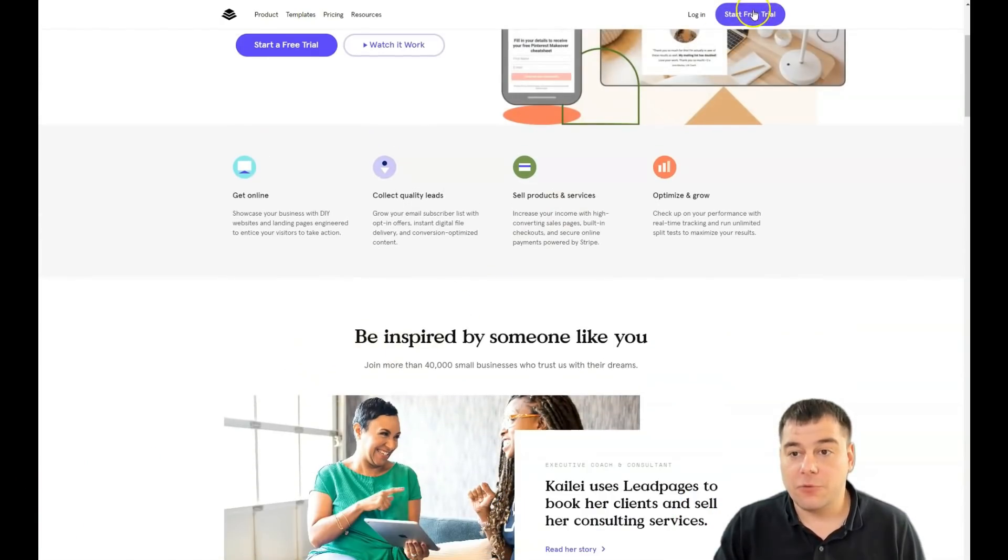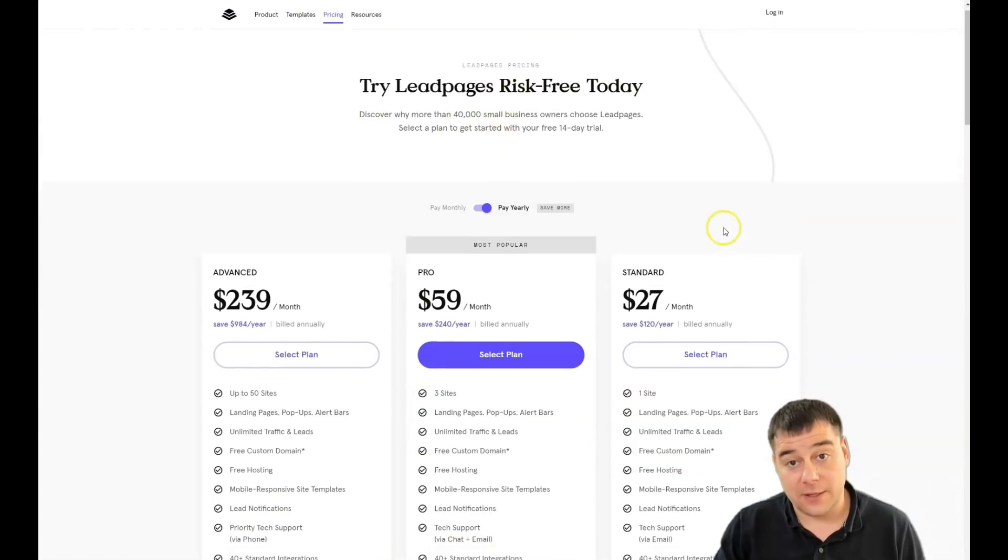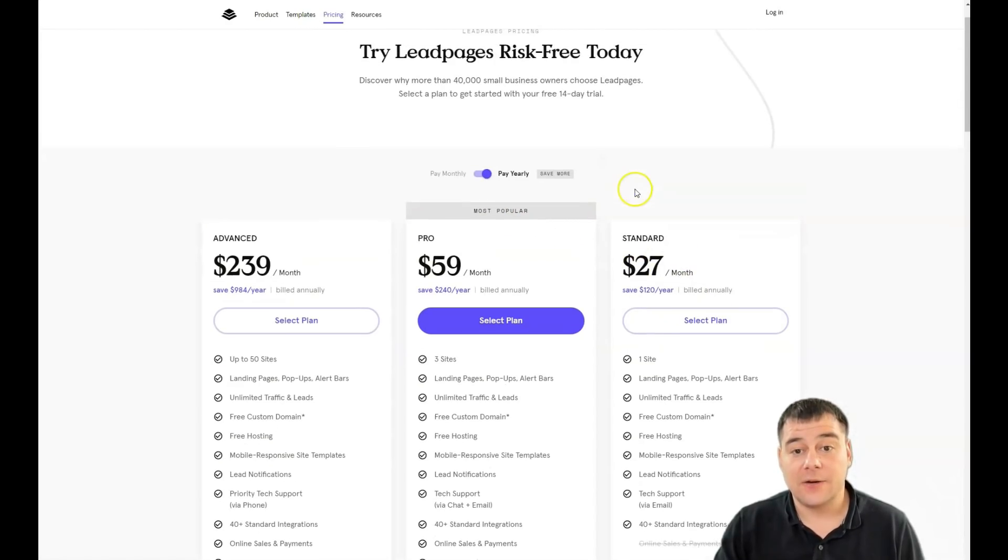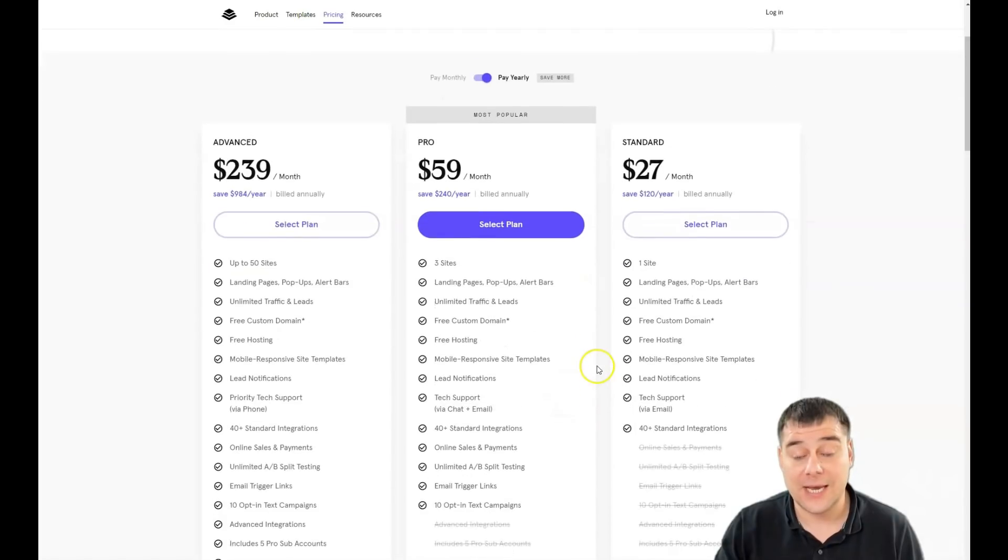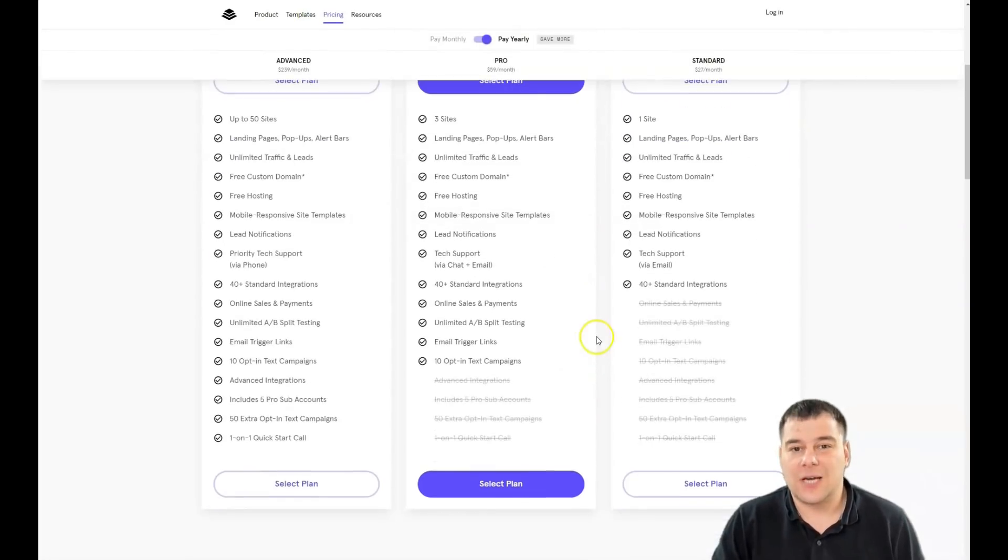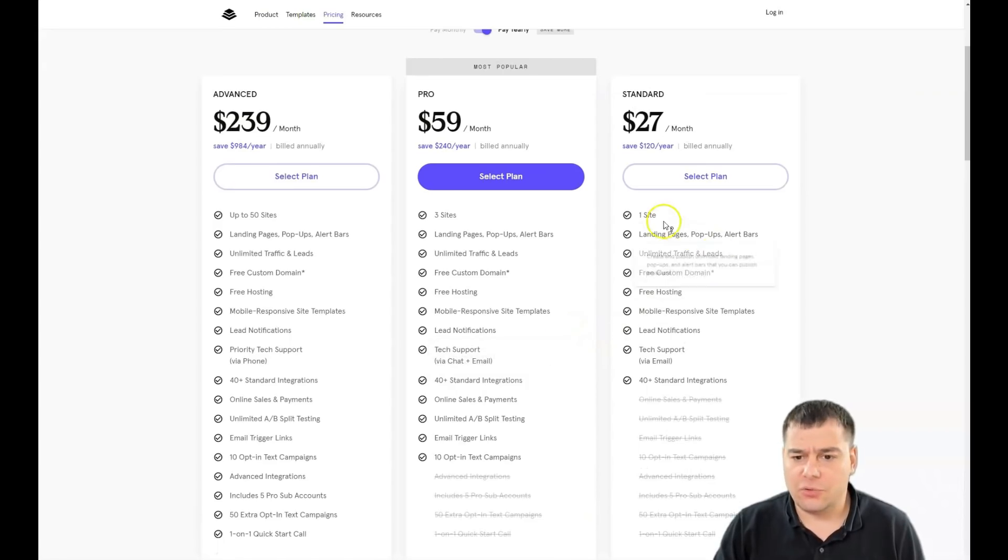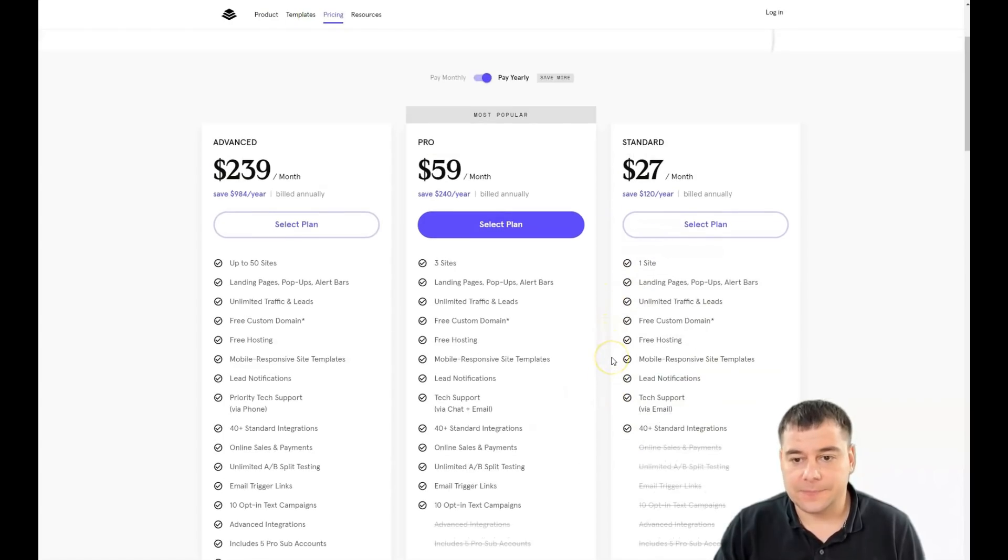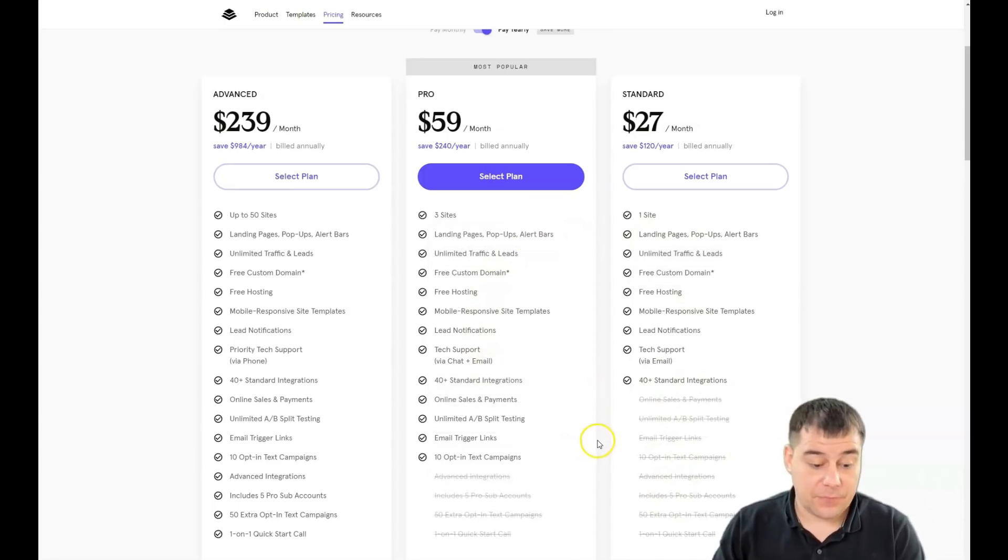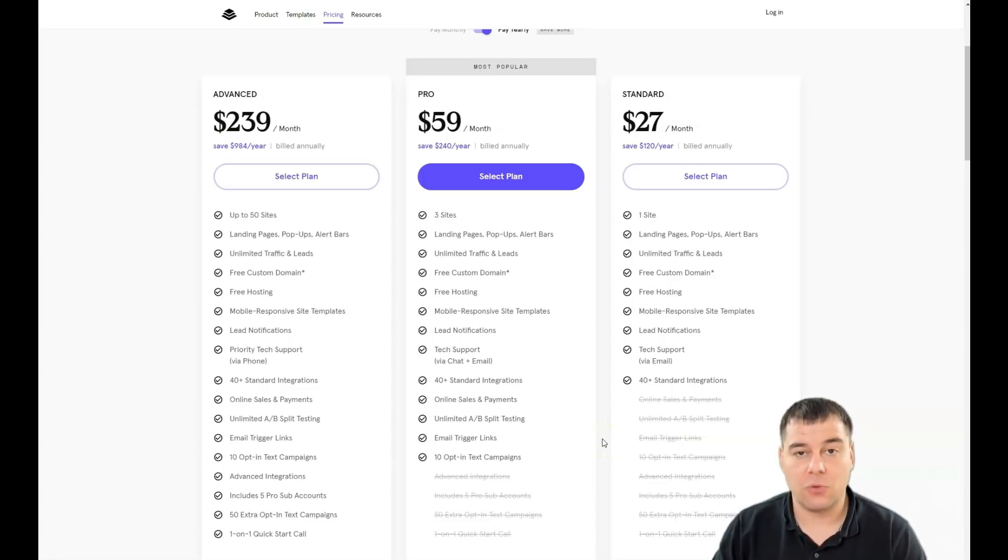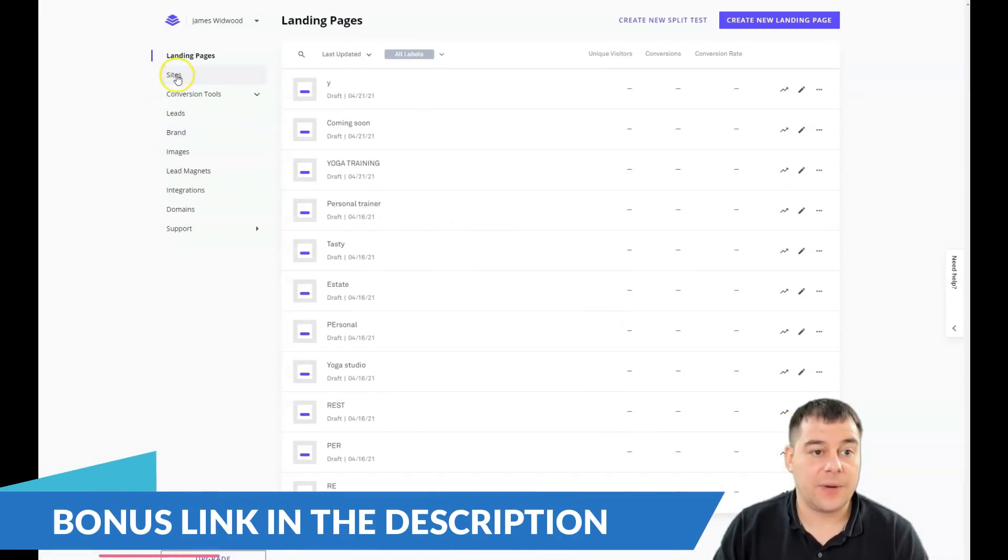Before you'll be able to edit your landing page, you need to find the link in the description, press start of free trial. It's 14 days of free trial, but first of all you need to choose the plan: 27 per month, 59, or 239. It depends on the type of your business, the size of your business and so on. You can read all those features that the platform gives you. It's up to you. We're gonna jump straight to business. I want to show you how to build your landing page.